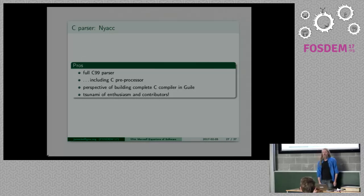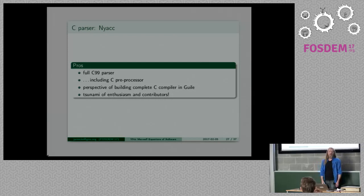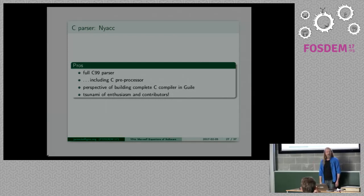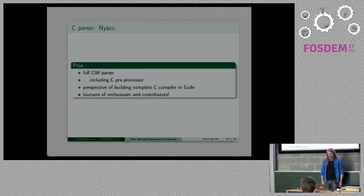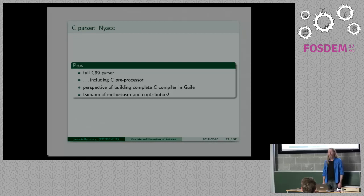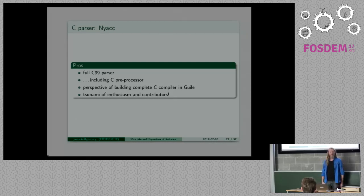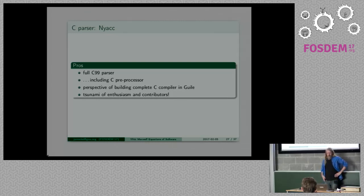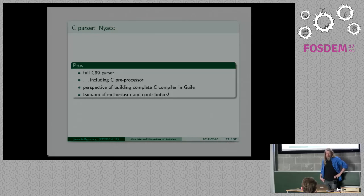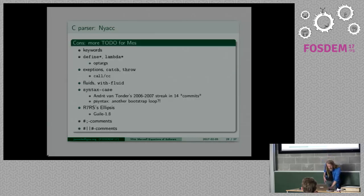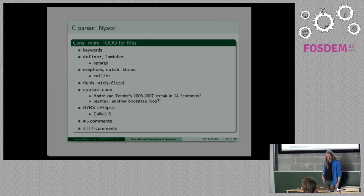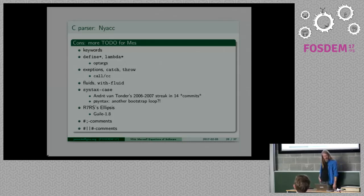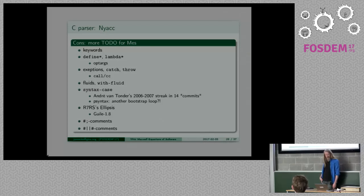So then I came back to Rutger and I implemented the garbage collector which took me two months to get all the bugs out. But now I could look at Nyacc which is a full C parser that we have.